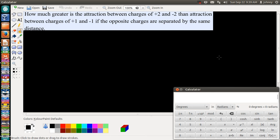Alright folks, welcome back. I have another quest video on figuring out how much greater the attraction is between charges of positive 2 and negative 2 than the attraction between charges of positive 1 and negative 1, if the opposite charges are separated by the same distance. This is a little bit of a physics problem.